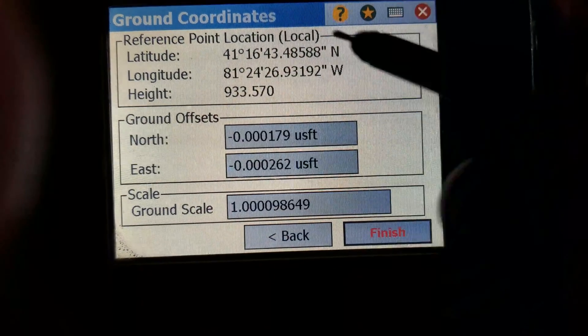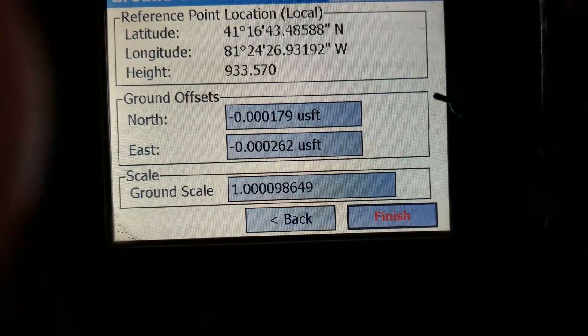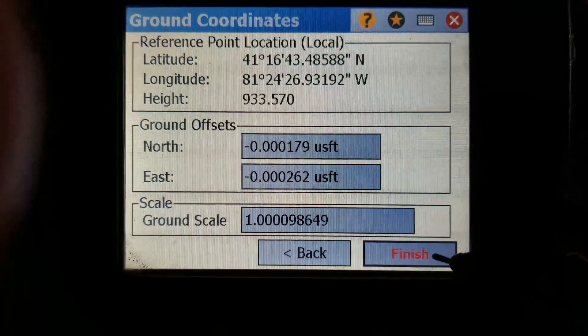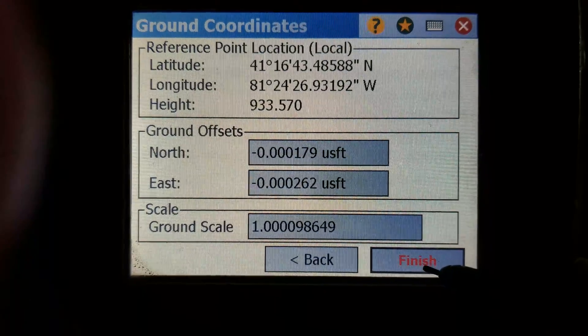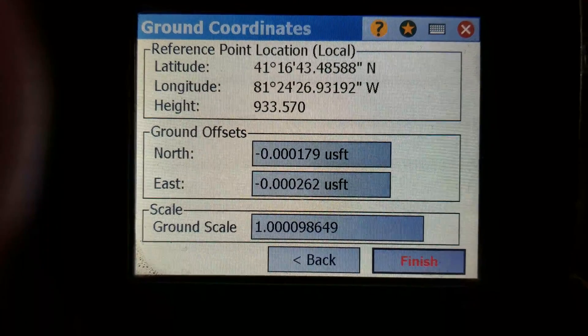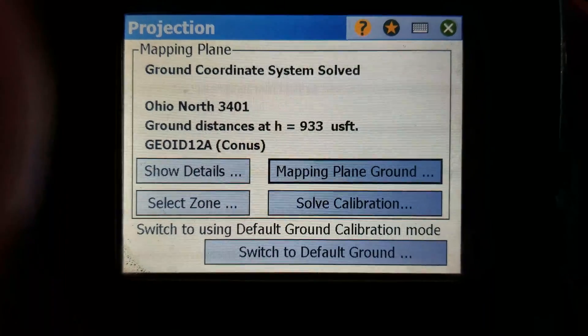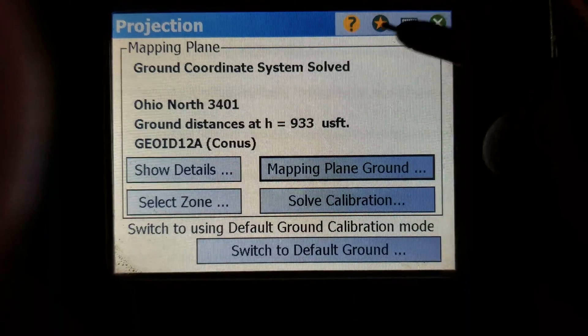There's your correction at your reference point, and it's done.